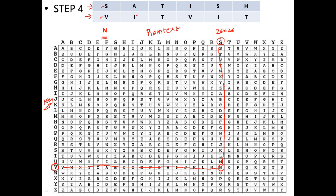Likewise, let's repeat the process. Take A from the plaintext — it's here at the top. Go to I in the key on the left side. Check where A and I meet in the table. The ciphertext value is I. So the ciphertext corresponding to plaintext A is I.